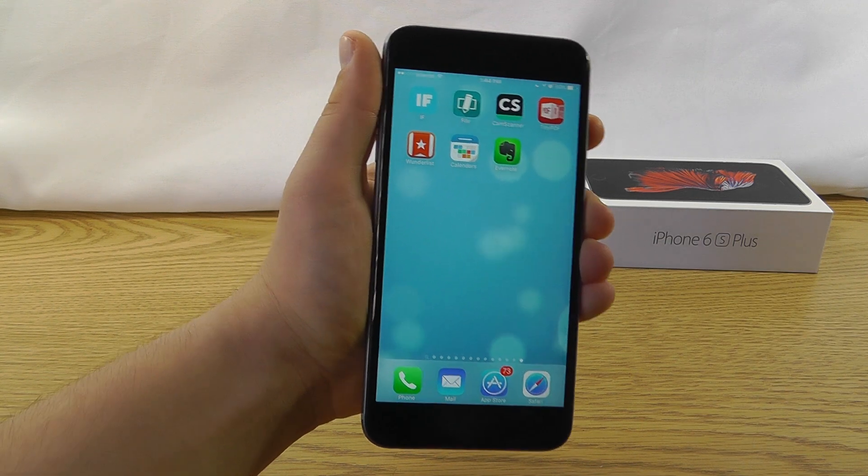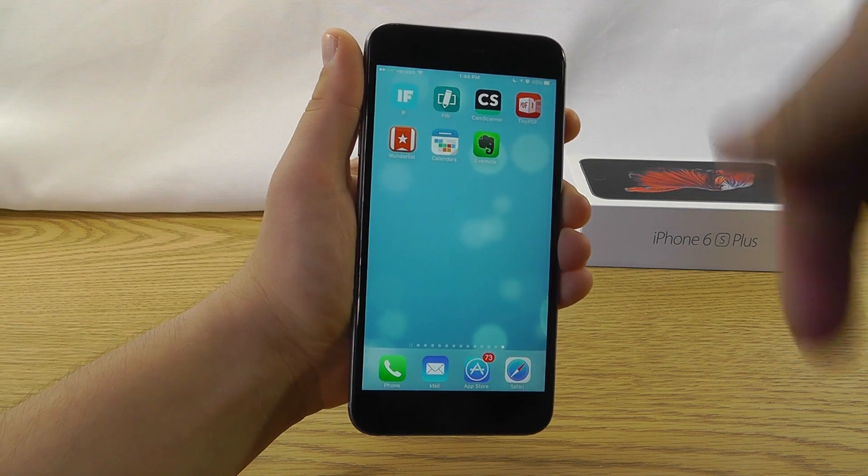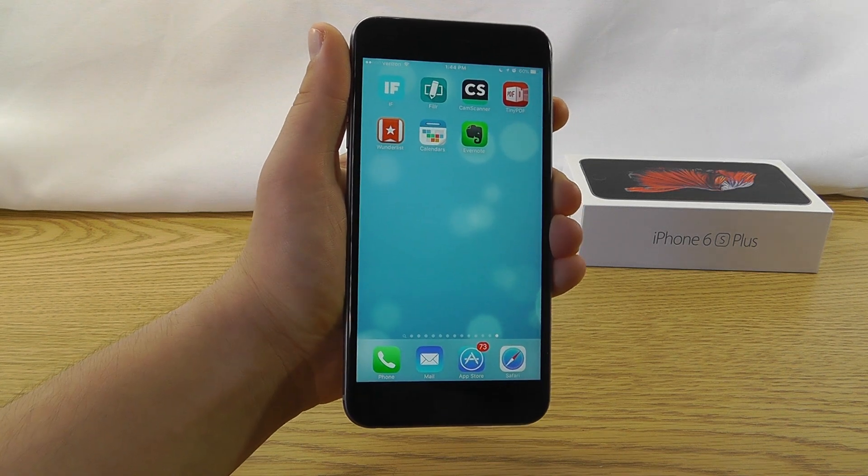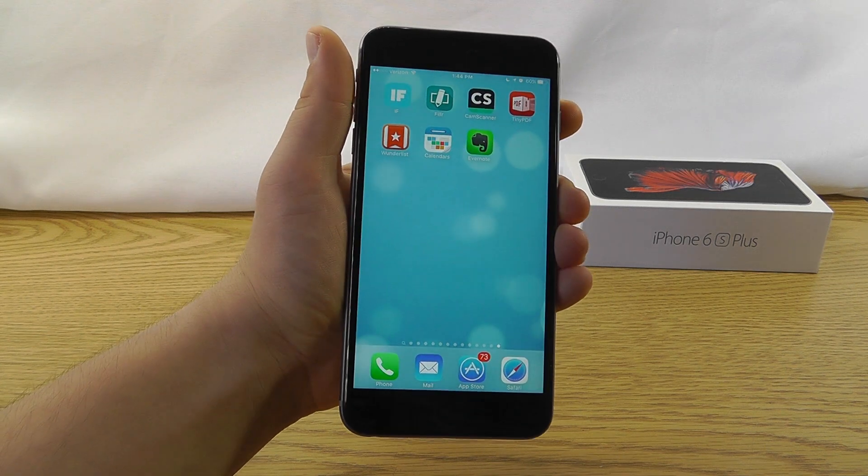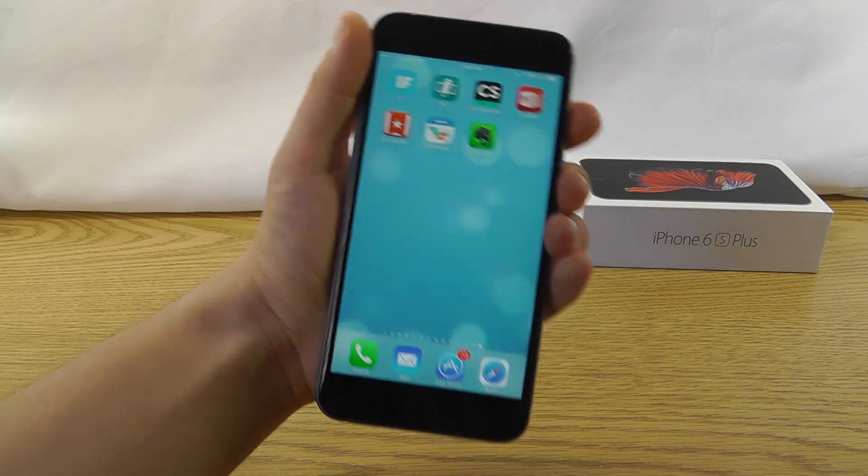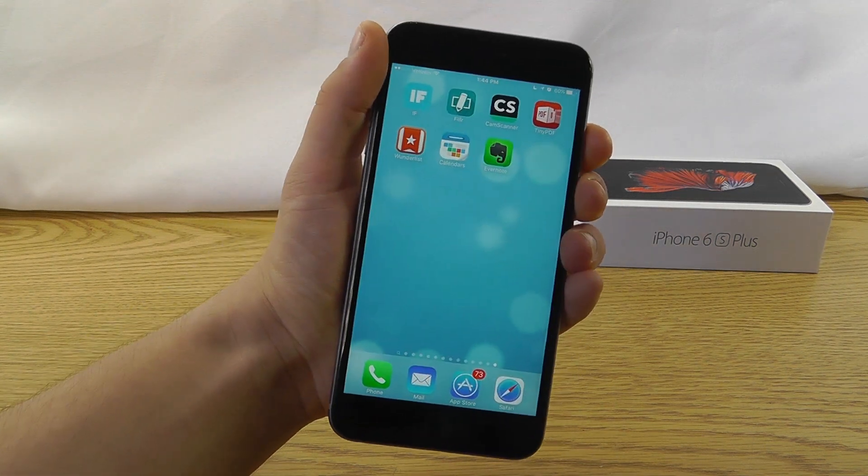not just the standard productivity ones. Alright, thank you guys for watching. Let me know what your favorite productivity apps are in the comments section below, and I'll see you guys later. Bye.